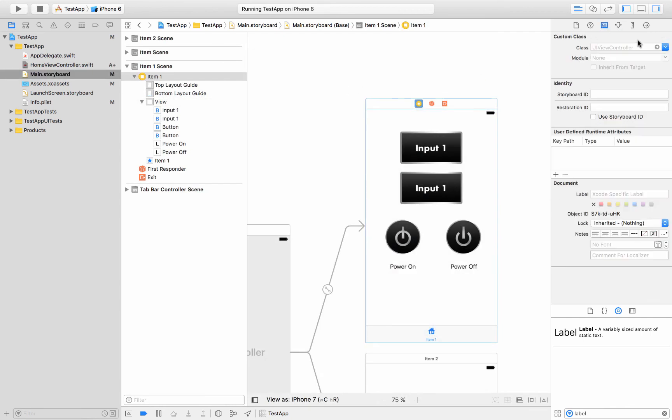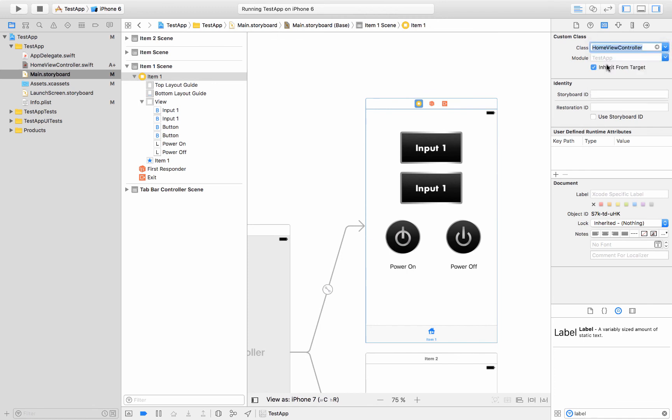So let's go back to the storyboard and make sure that we connect this to that class. And we do that over here and we select the class and we call it home view controller and there it is. So now this is connected to that class. Now here things get a little more interesting.